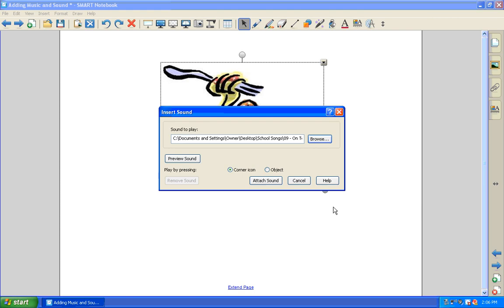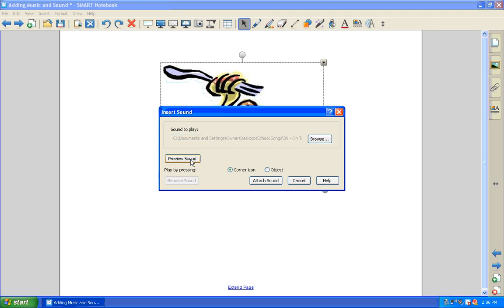And now you'll see also in the dialog box, I have the option to preview the sound, so I can just check and make sure it's right. And that's the song I want, so I'm going to click stop. And you see I have the choice between linking it to a corner icon, it gave you that little sound icon in the corner that you saw on the previous page,